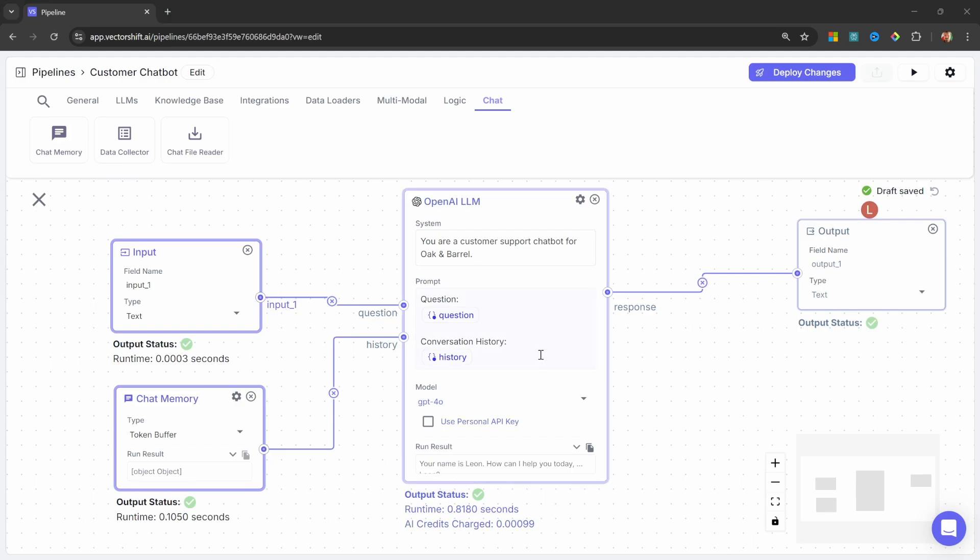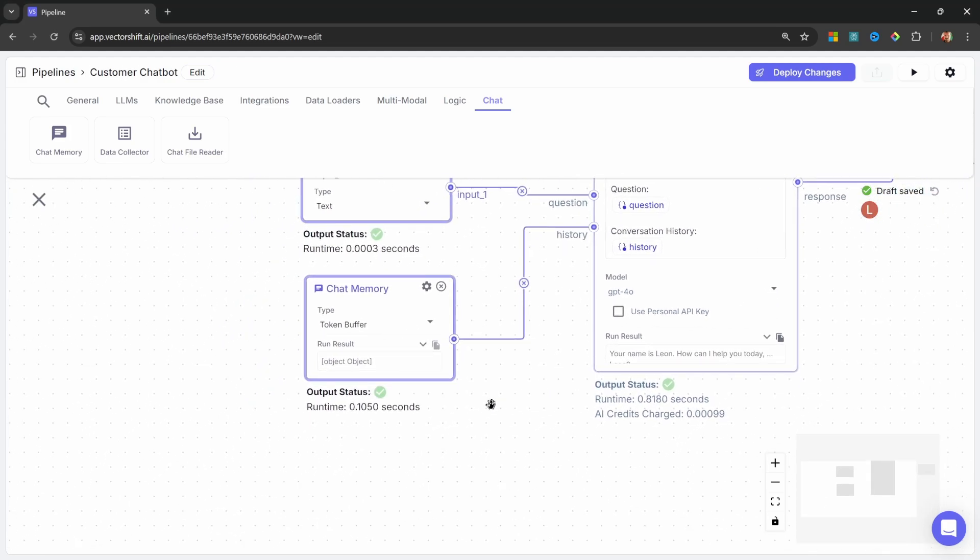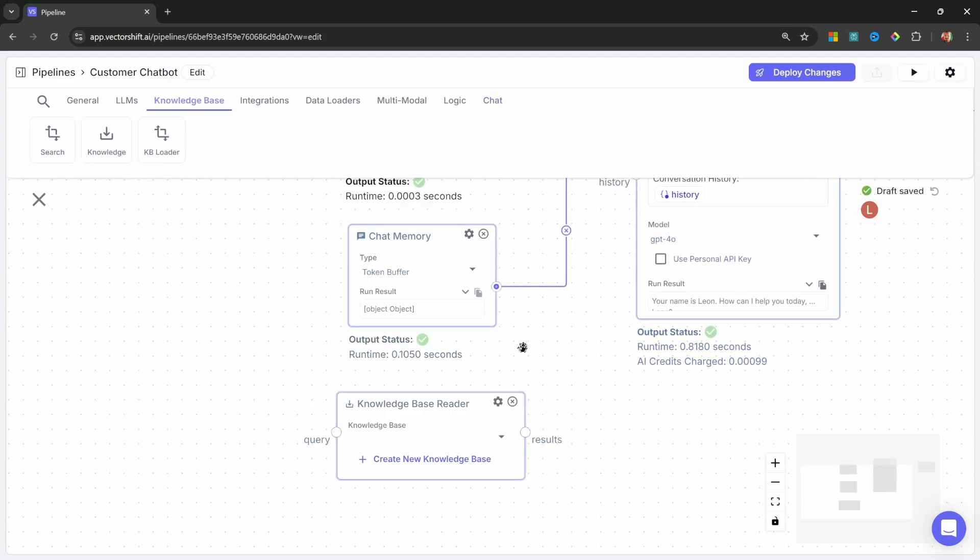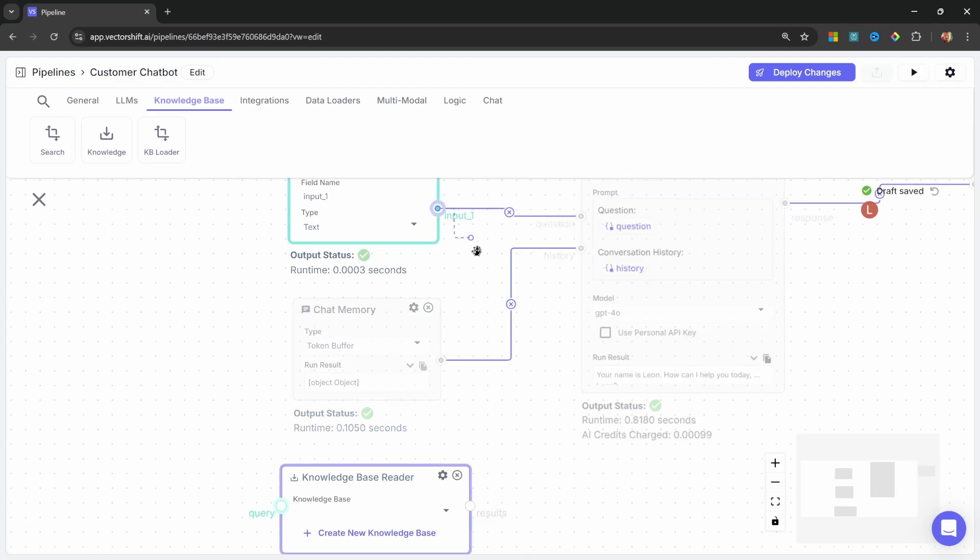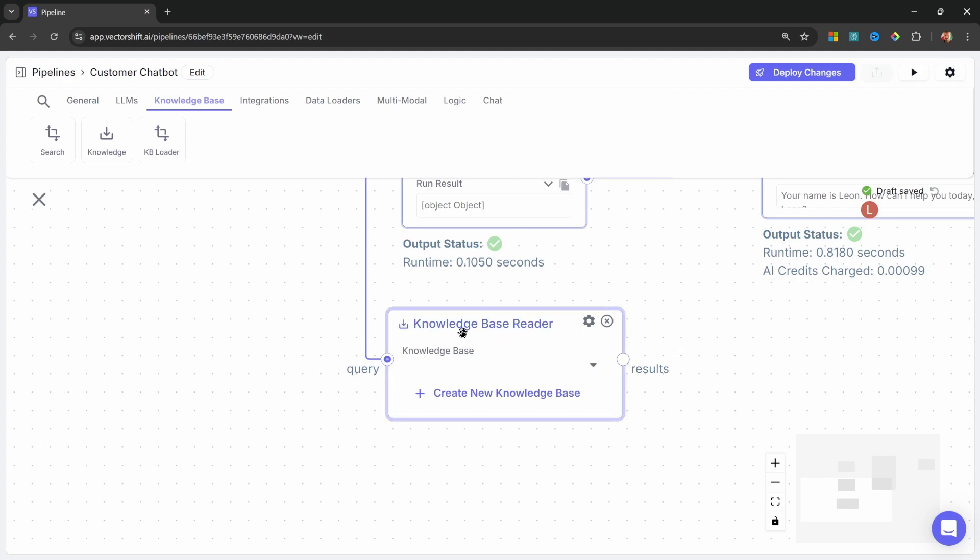Now, we also want this chatbot to be able to answer questions about our business. So, let's create a custom knowledge base. Let's go to knowledge base. And let's add the knowledge node. We can pass the user's input into the query input on the knowledge base reader. The knowledge base reader will then take the question from the user, then look up any related documents from the knowledge base, and then return those documents as results.